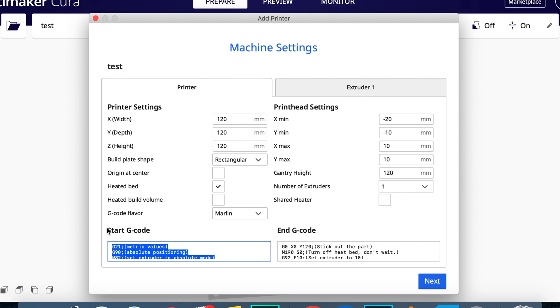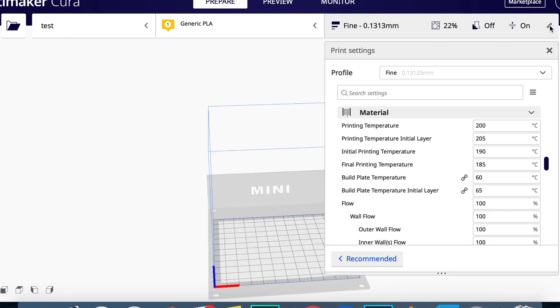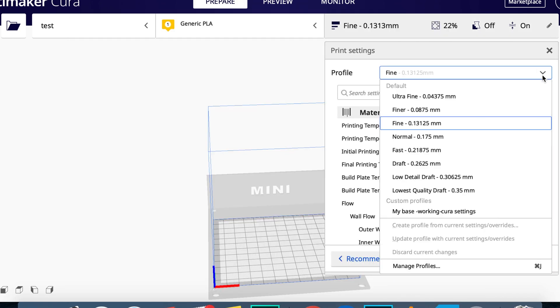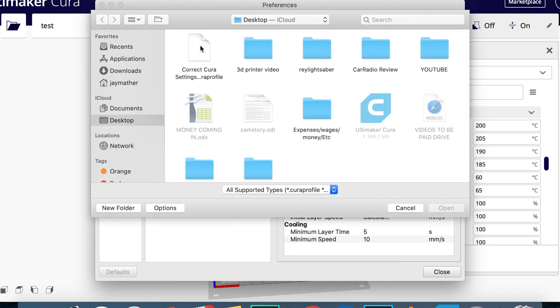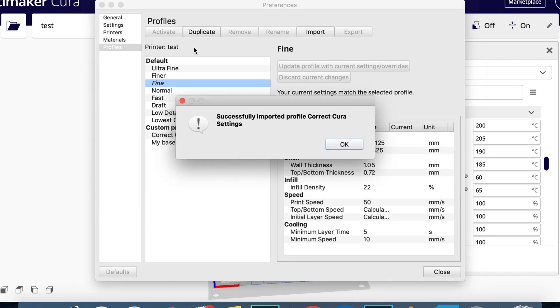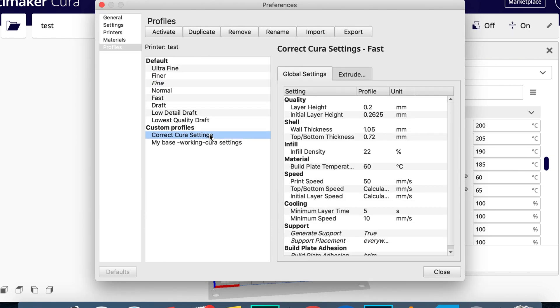With the new code correct, load up the provided custom profile I have also linked in the description, where it will alter all your settings to optimize them for this printer. Now, that's pretty much it. This was the fix I was looking for for all my prints to come out near to perfect.